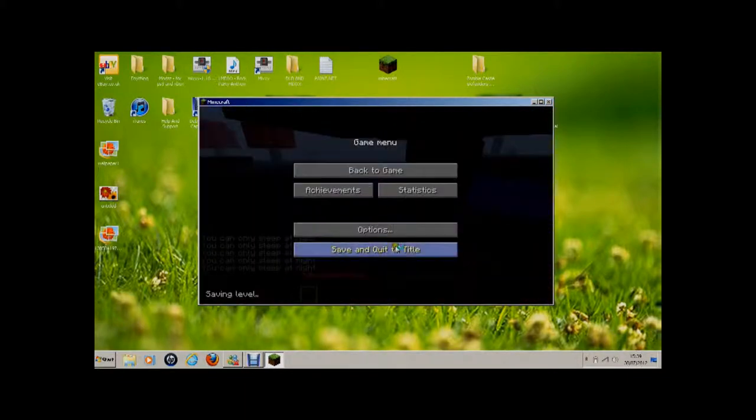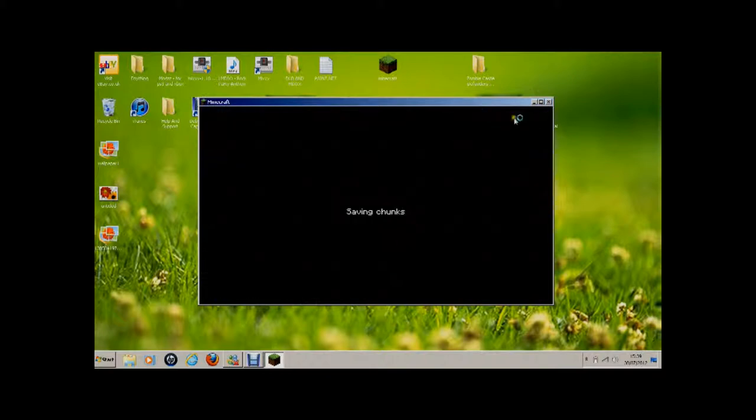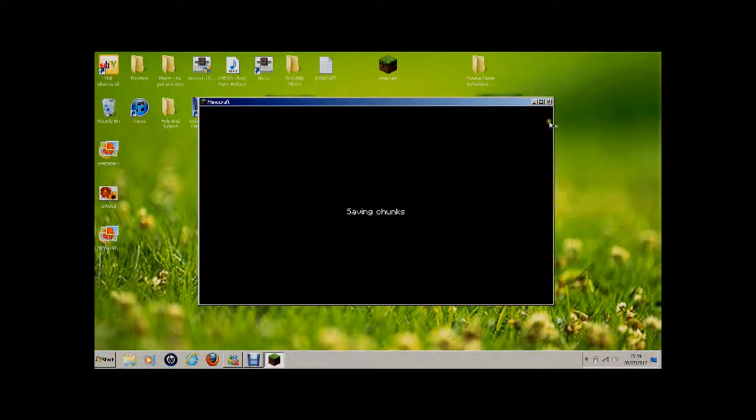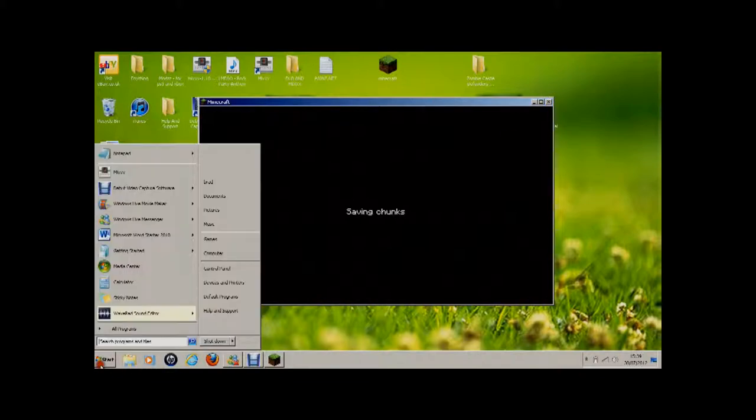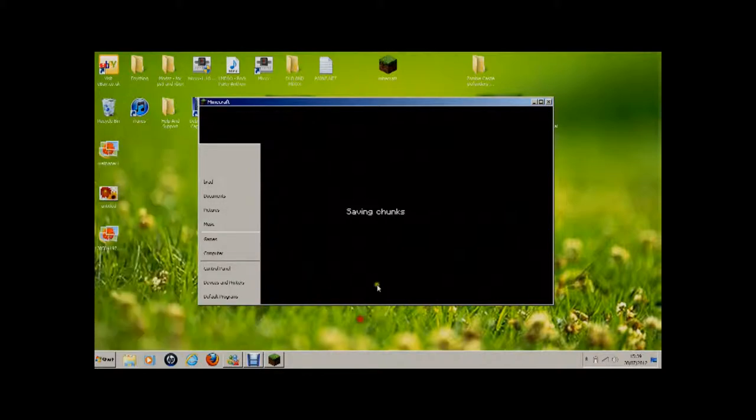Okay guys, so that is the tutorial for today.